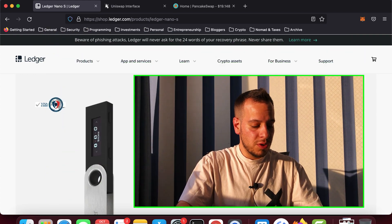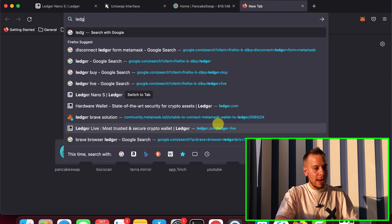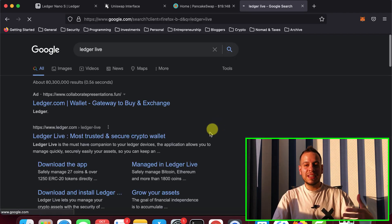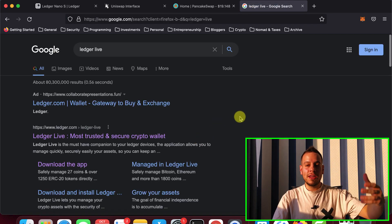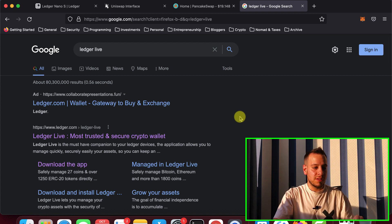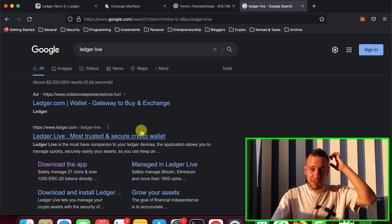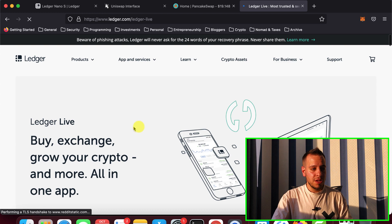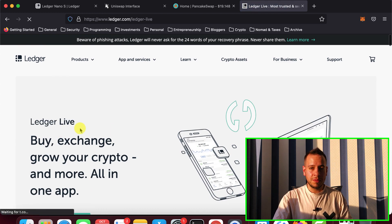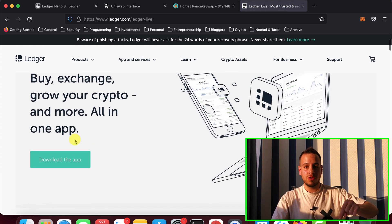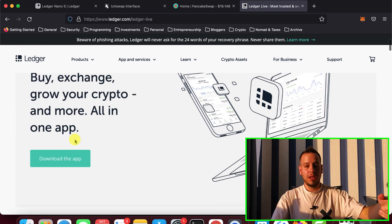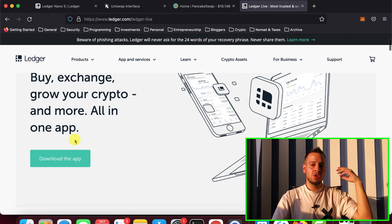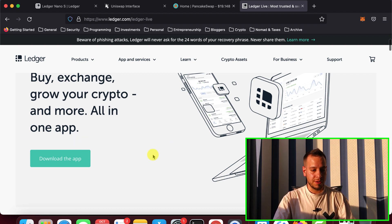the next thing that you will have to do is download an app called Ledger Live. This app basically lets you manage and install applications inside your Ledger device, update it when there is an update. So you can download it from the main Ledger website. Again, I will put a link in the description below. We have a link in the description on the YouTube video to download the app super easy.